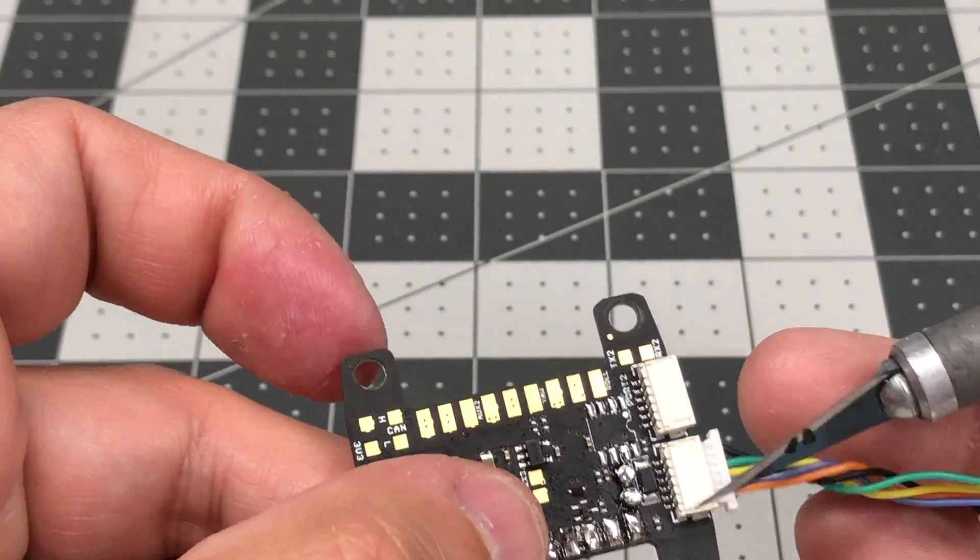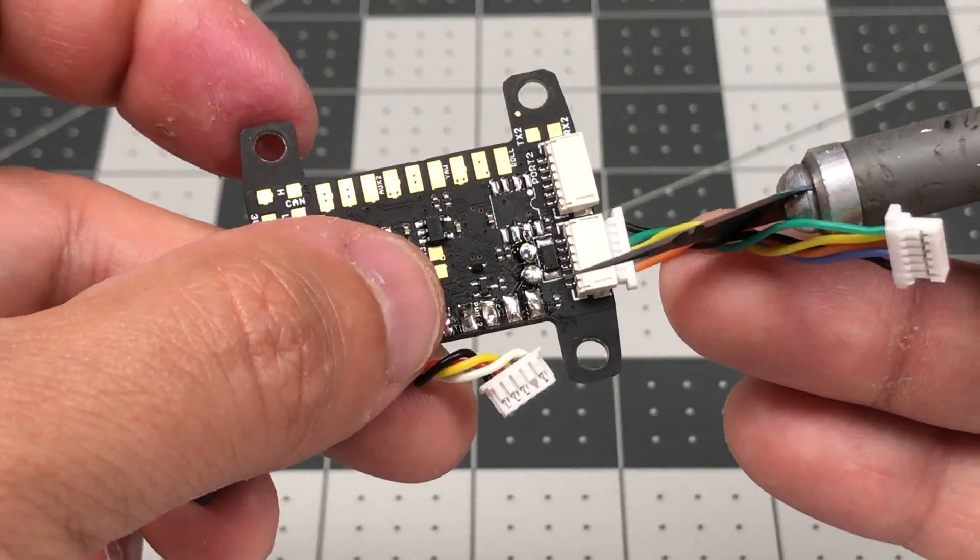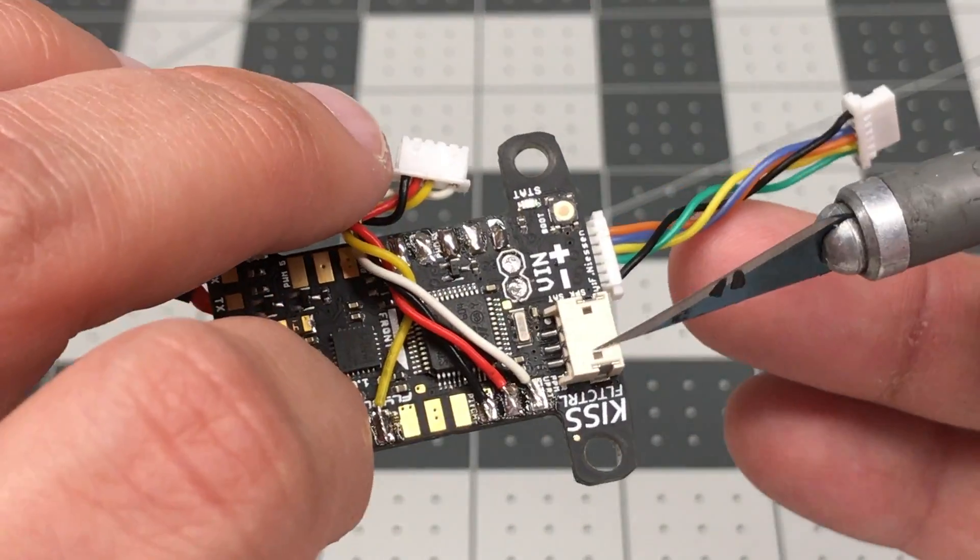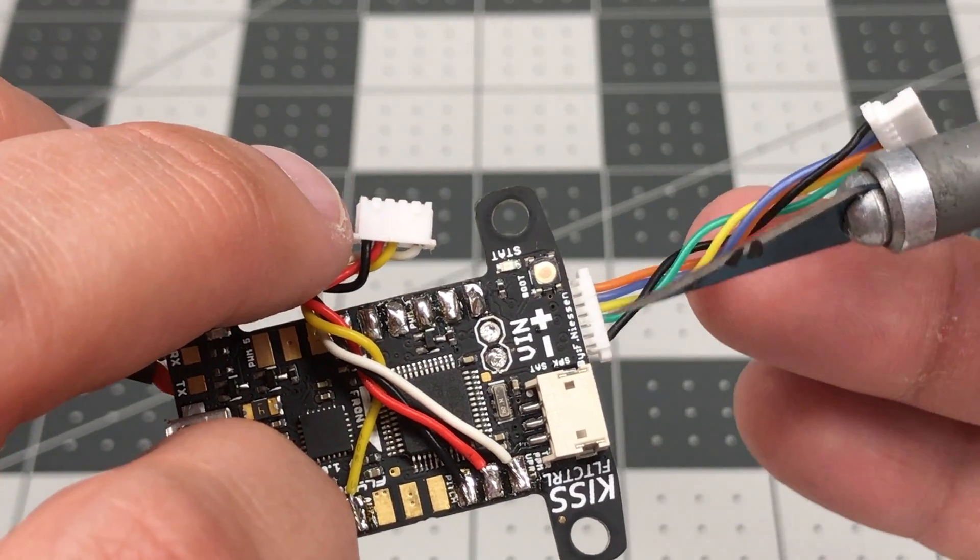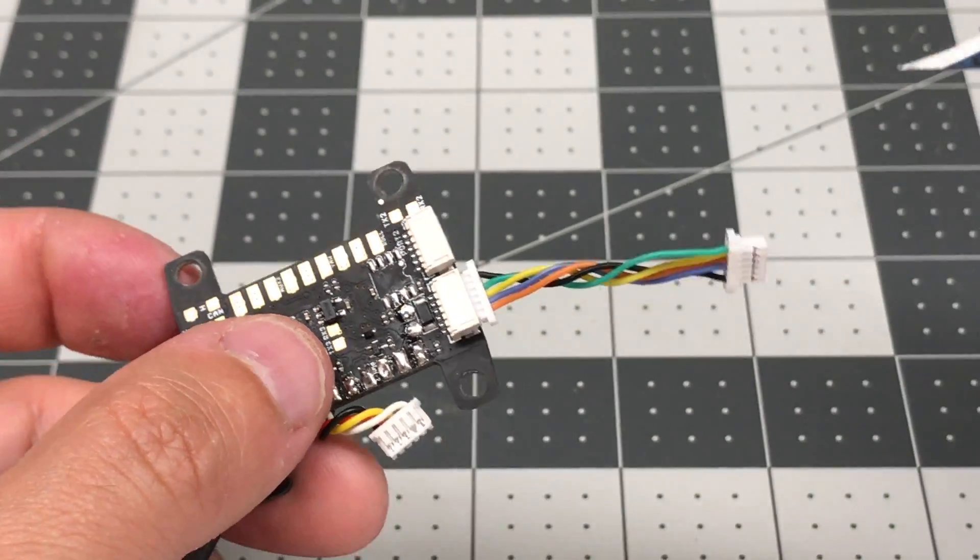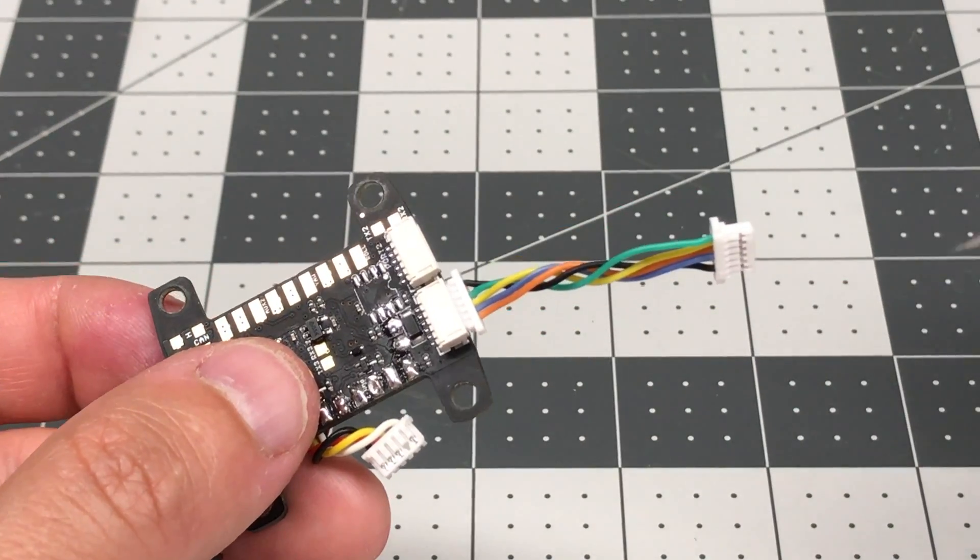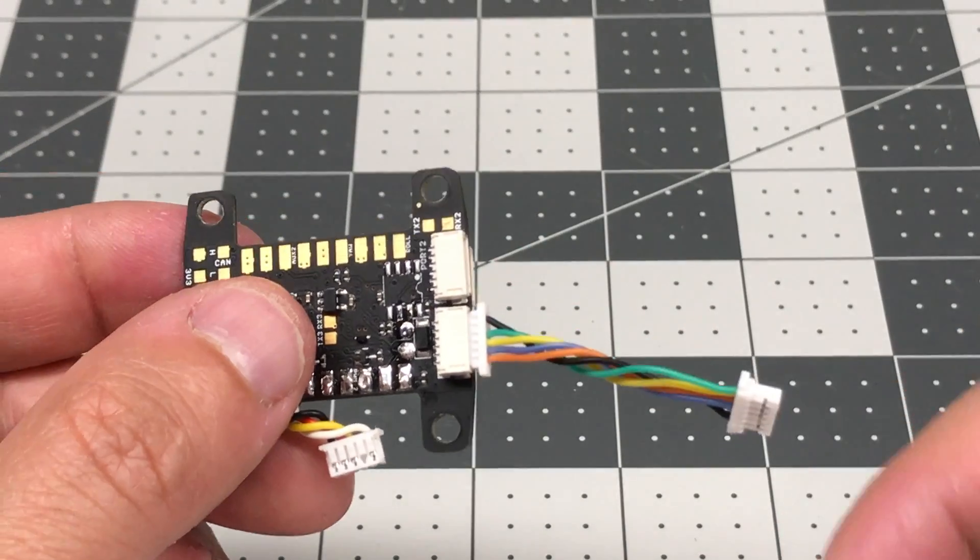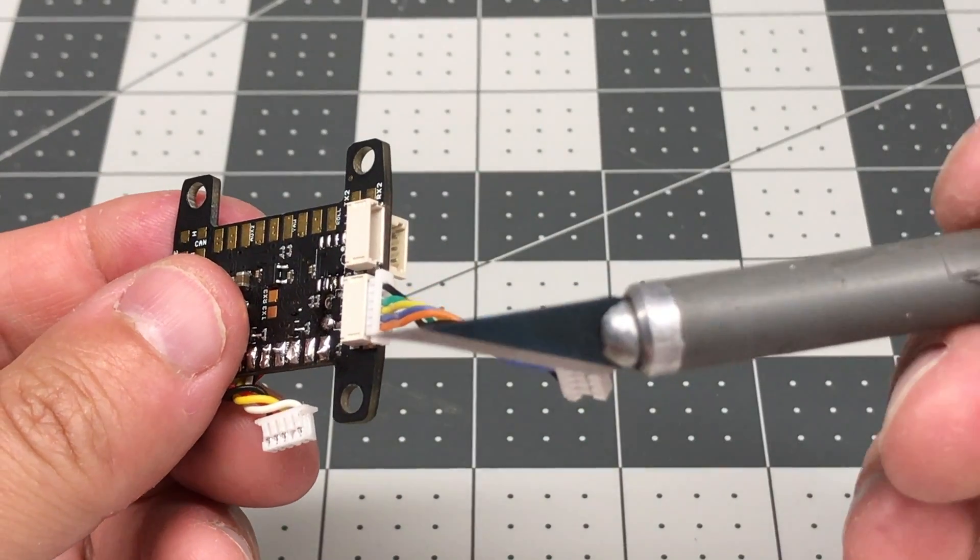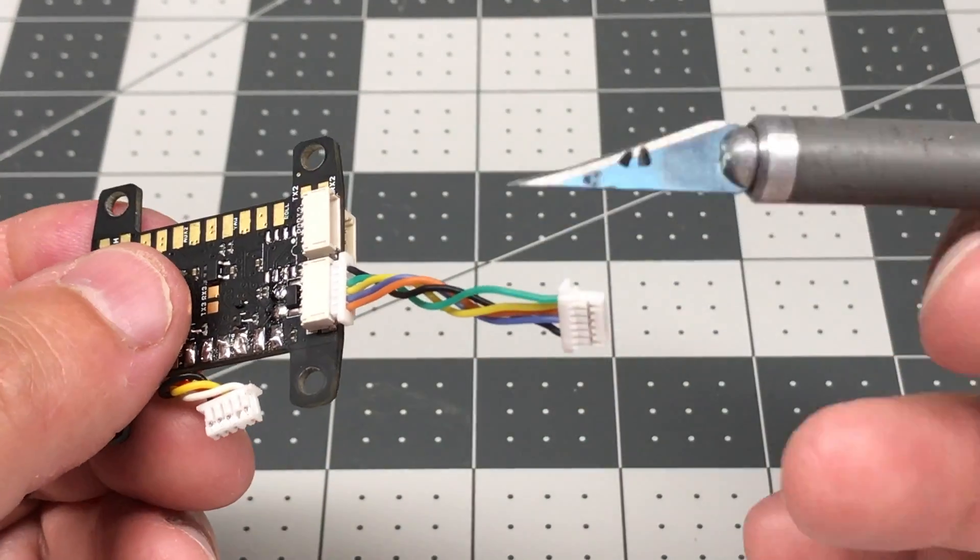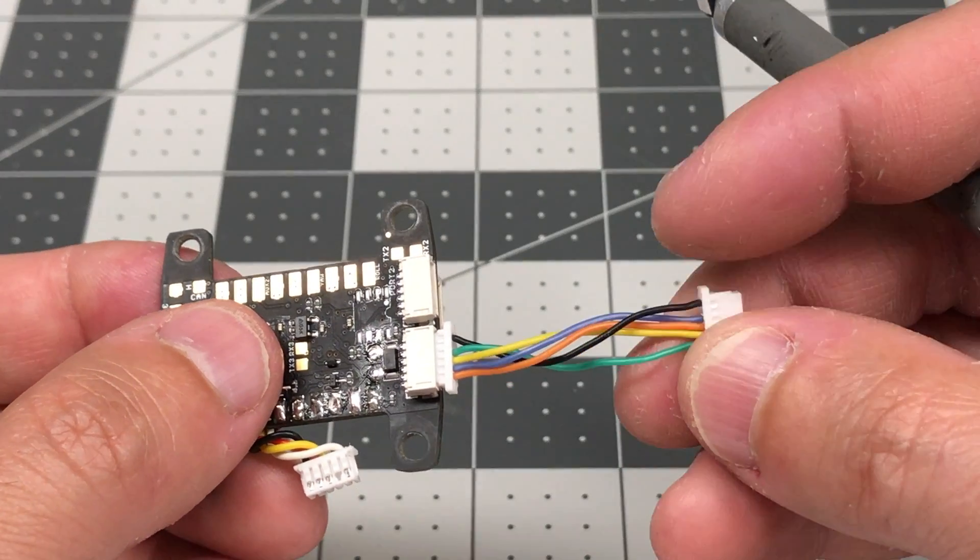So if you look at the pinouts for the KISS flight controller, that order, I don't think it's shown here, but it's shown in diagrams. You have to search for KISS flight controller connectors. It will show you a diagram where it shows you exactly what each one of those pins are. And so that's how you do it.